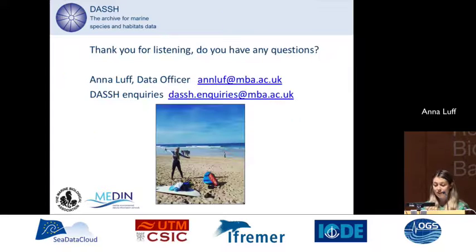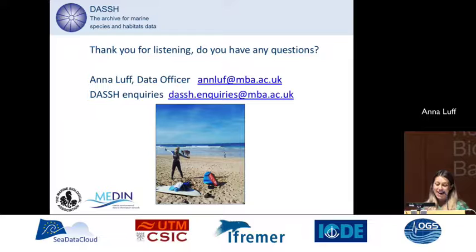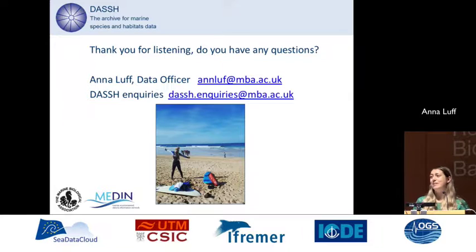To finish off, here is a picture of me working very hard in my office. Thank you very much for listening — do you have any questions?